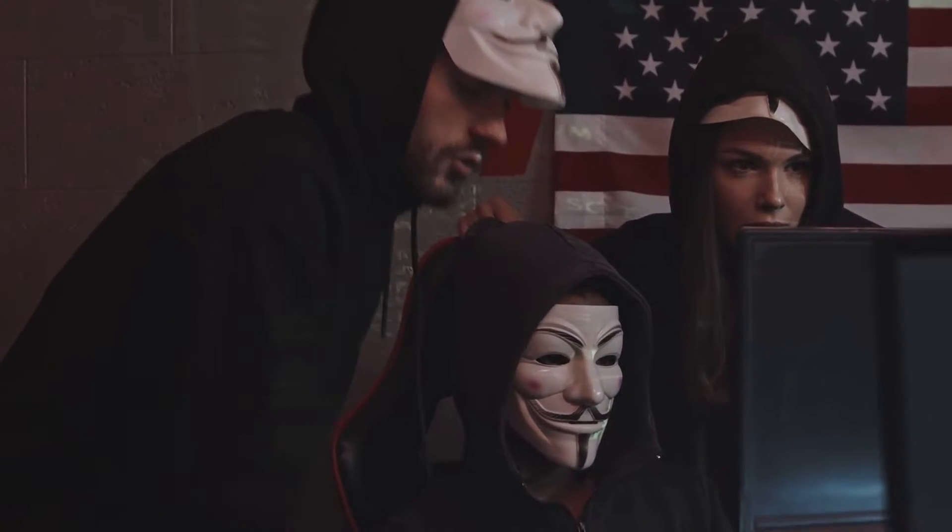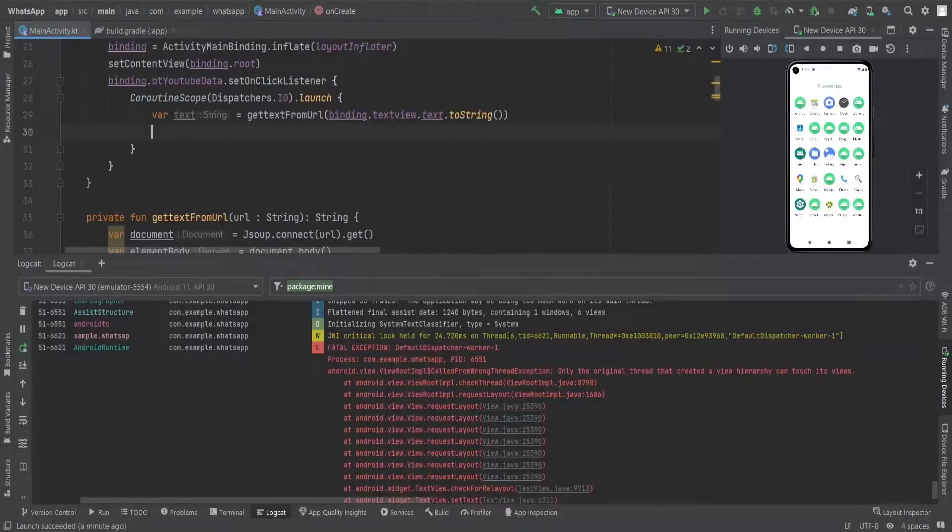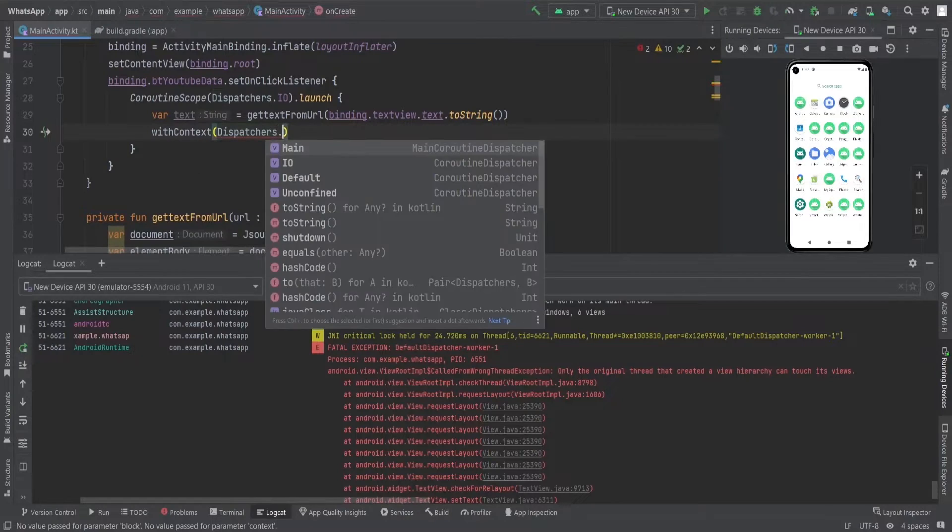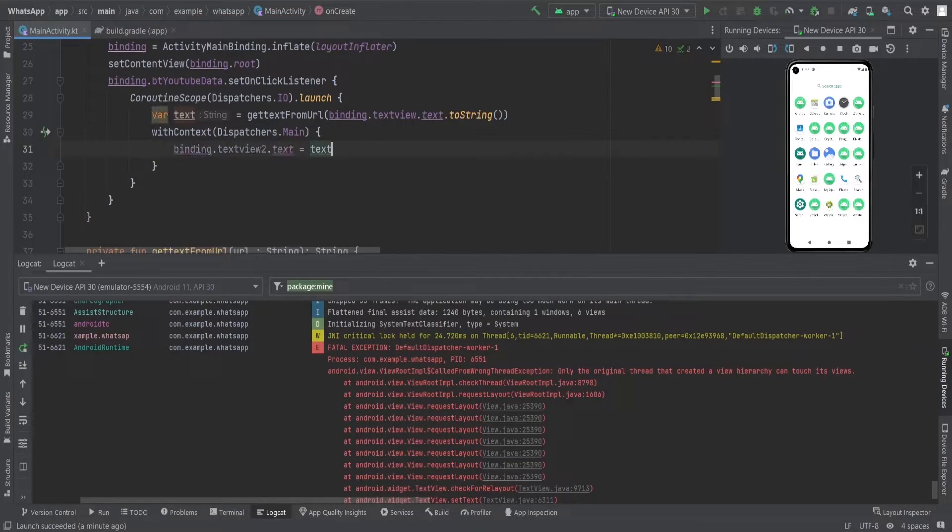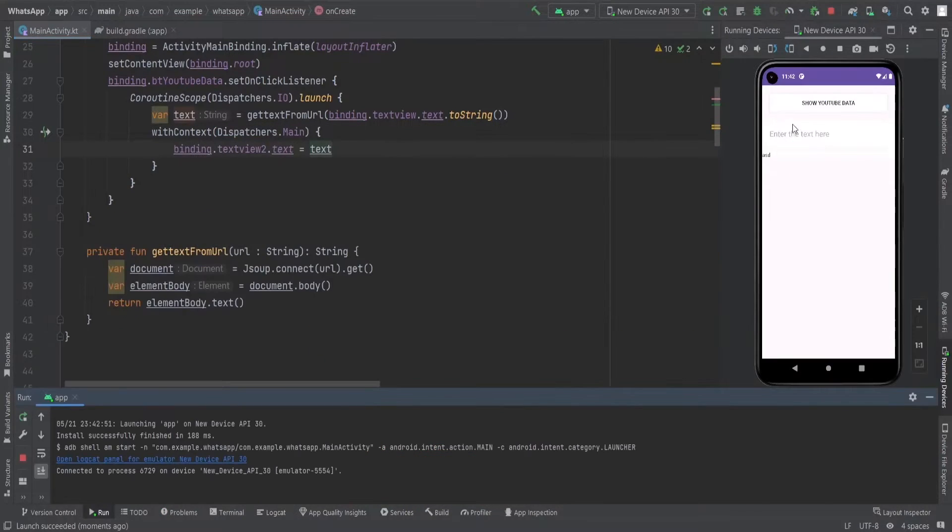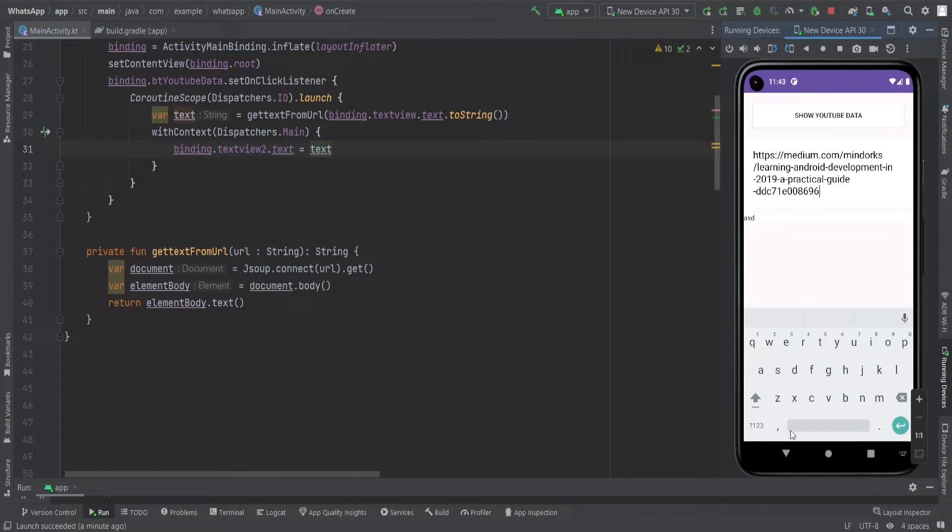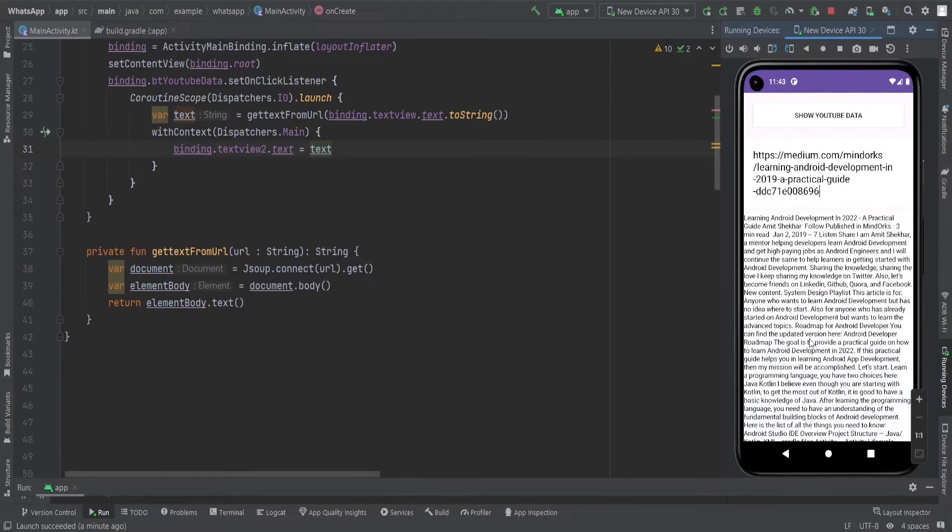So to appease the app gods we will use withContext and Dispatchers.Main wizardry to transfer our text setting powers to the main thread. Once we've pasted the URL we will properly display the scraped data in our text view. And just like that we will conquer the web scraping realm.